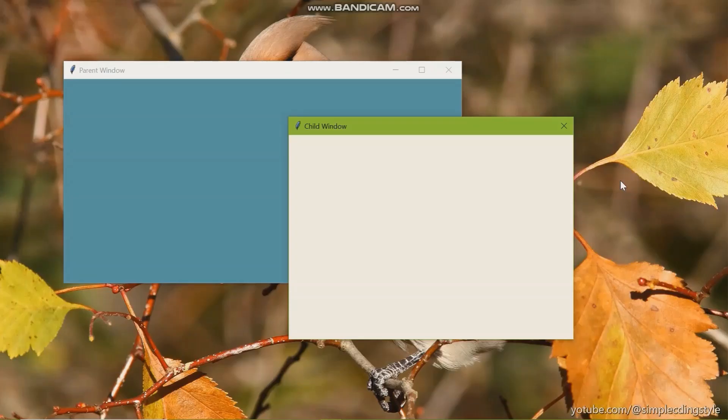Hi guys! Welcome back to Simple Coding Style with Steph. I am so glad to have you back here.